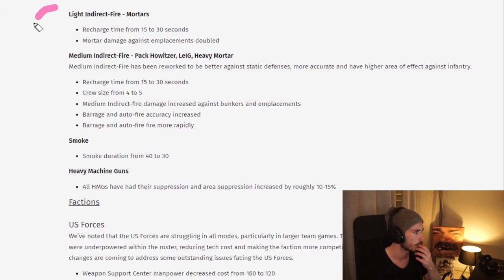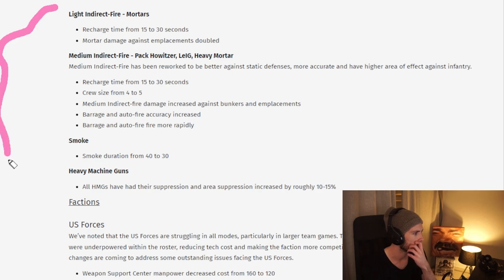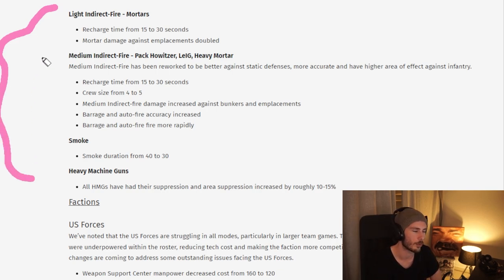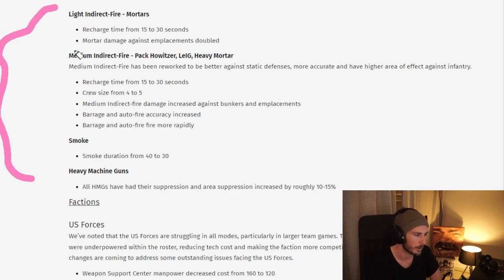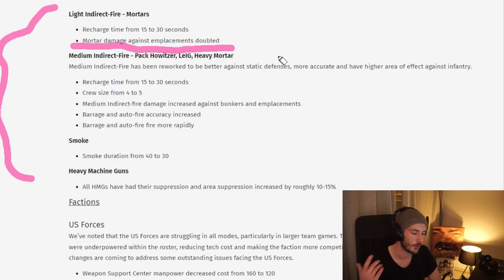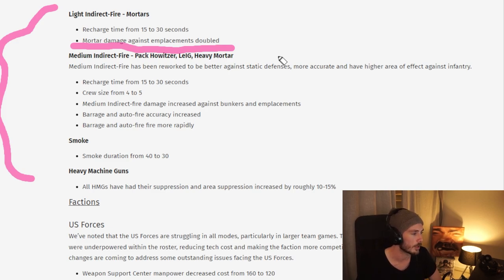They do have some changes here lined up for mortars, which I think is mostly aimed towards team games where there's been a lot of emplacements, so you now have increased damage towards emplacements. I've heard specifically the Verbanker seems to be impossible to kill with mortars, hopefully this has changed here.